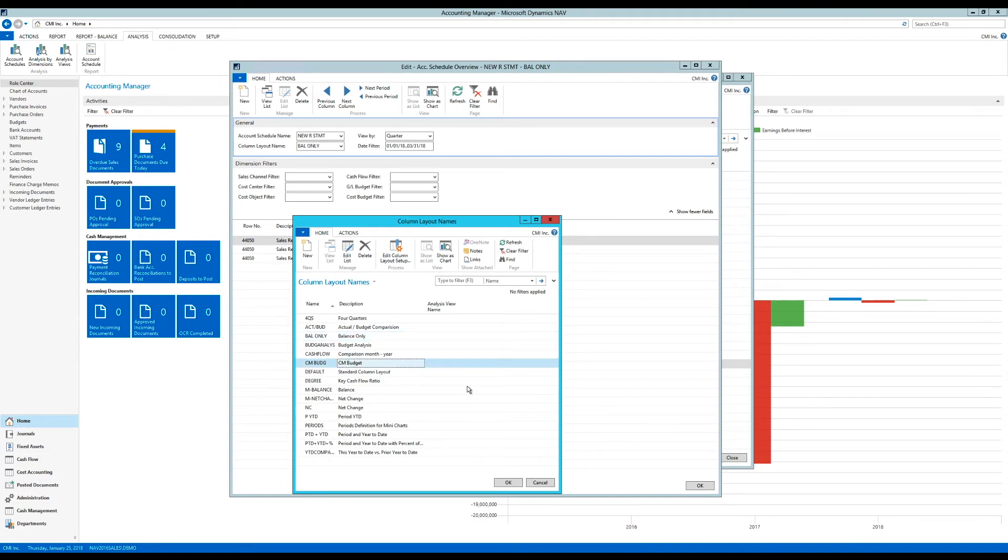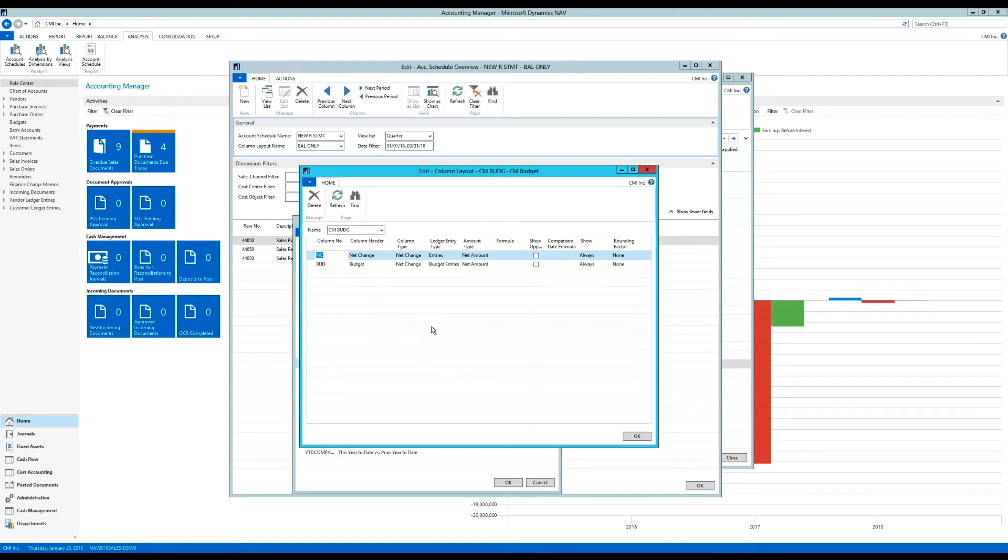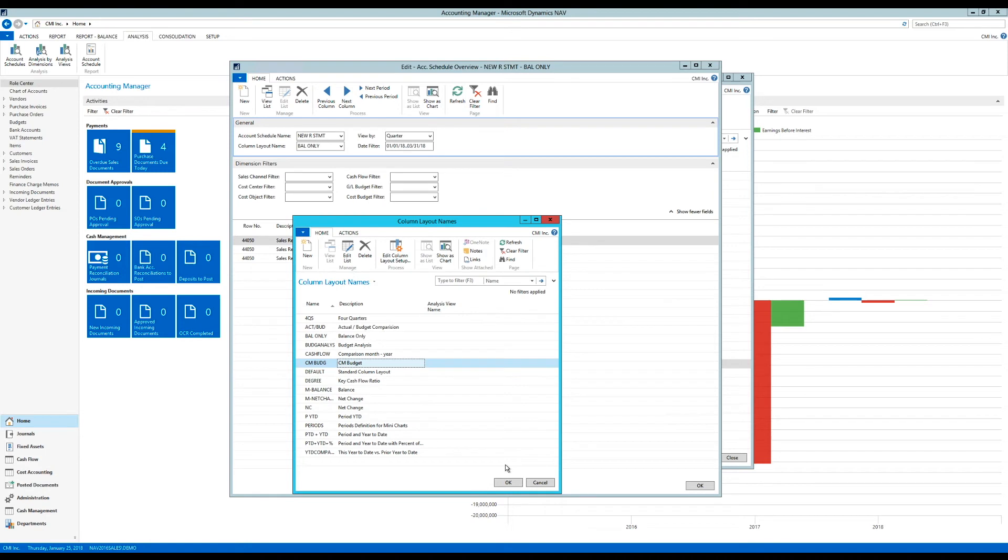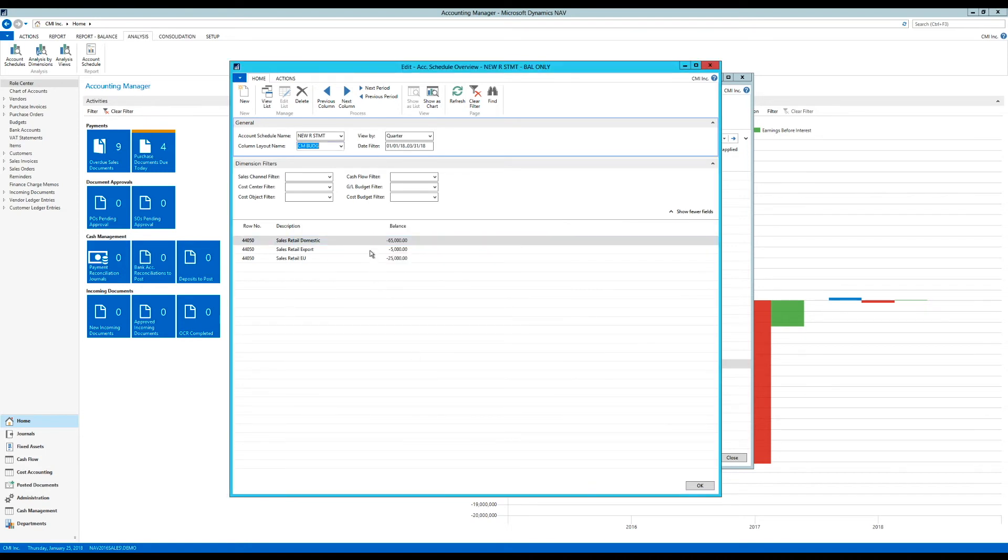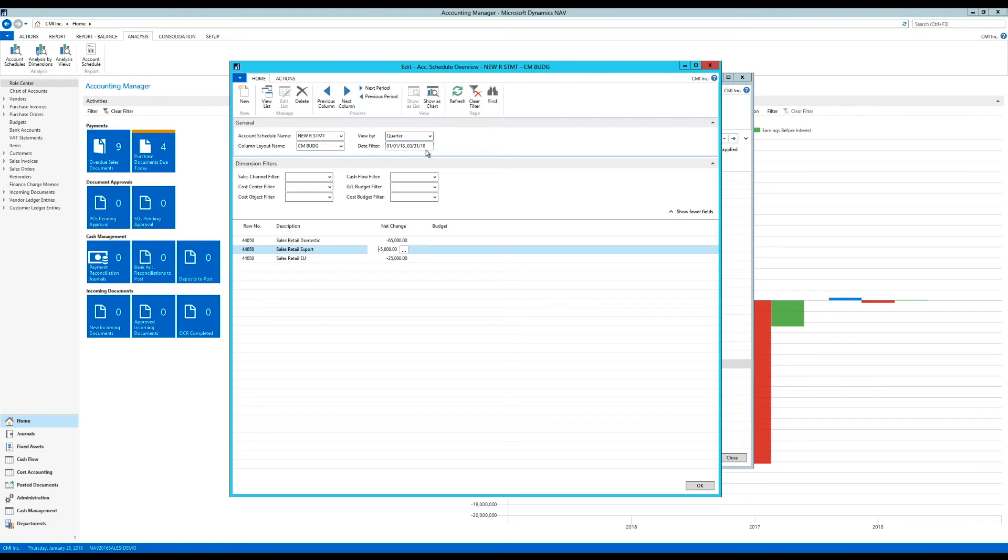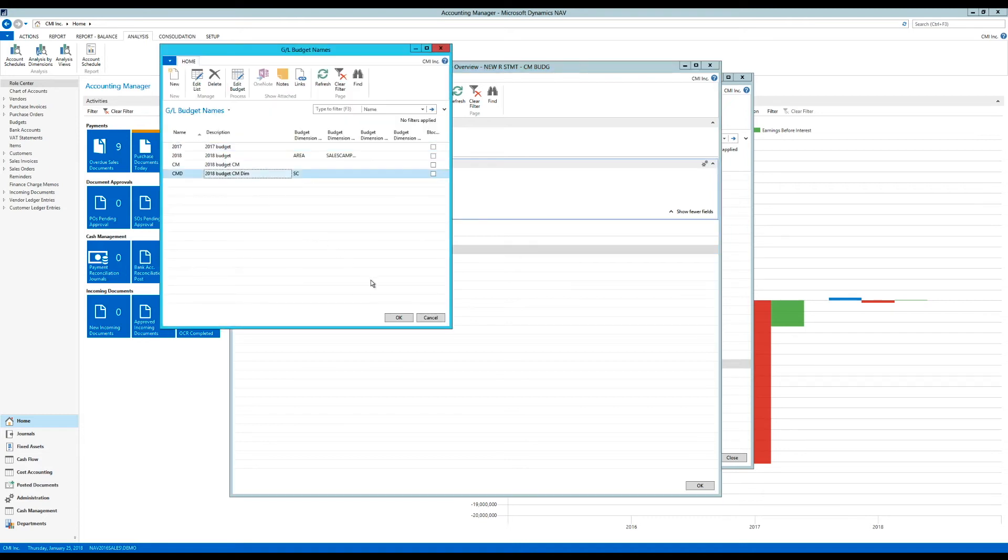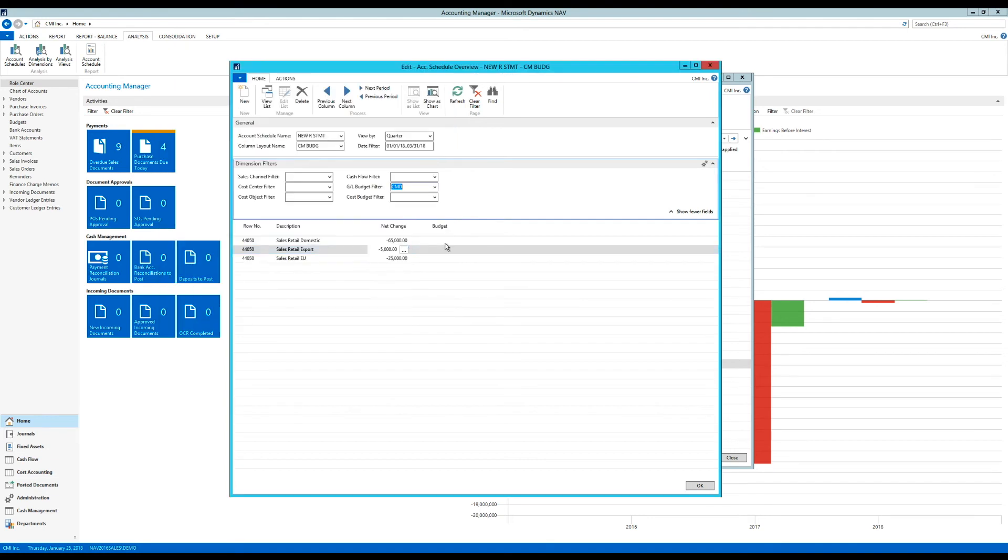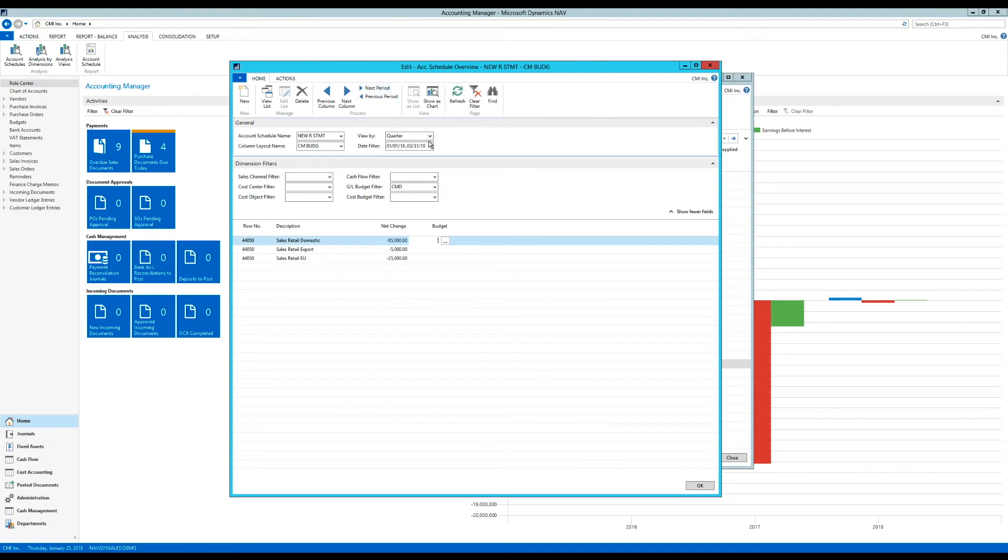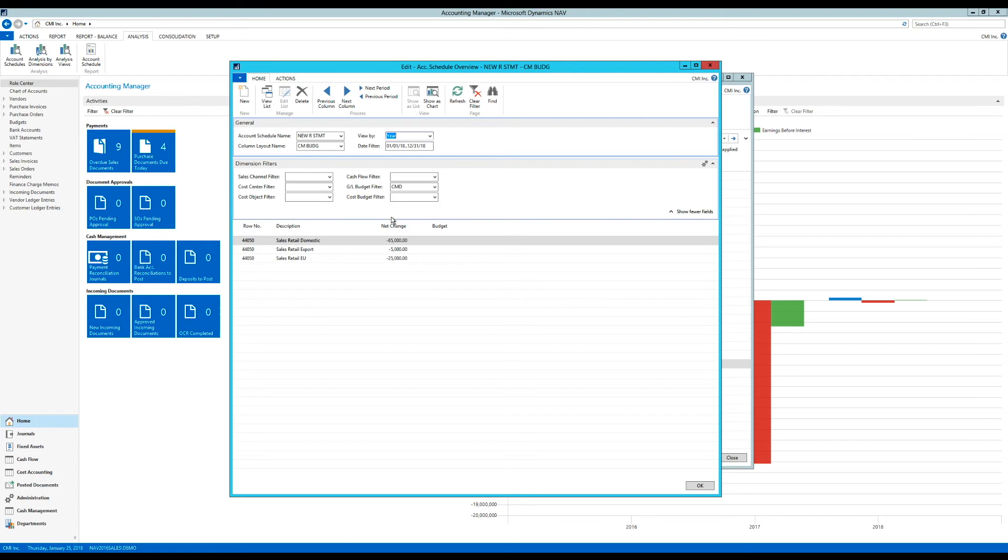And I'm using the same column layout here. So if you are wondering how that is set up, just go to the previous video. You can see how that's set up. Just a quick look at that. I'm just specifying net change and budget. And all I have to do is pick entries in here and budget entries here on the ledger entry type. So I just hit okay, enter. And so now I have to put in the GL budget filter right here.